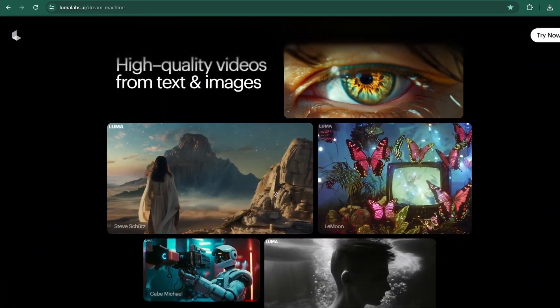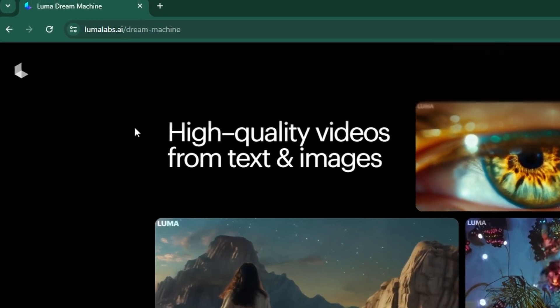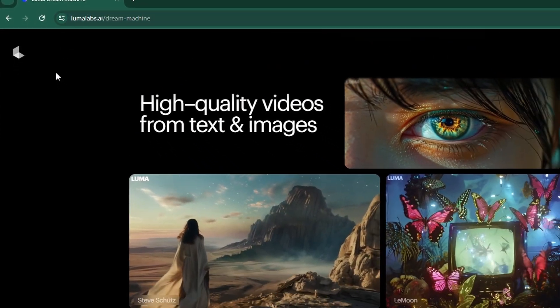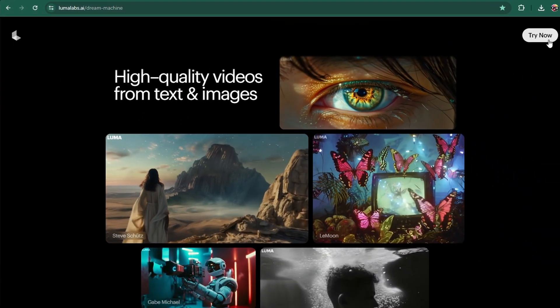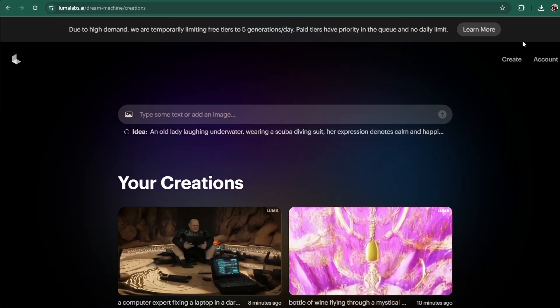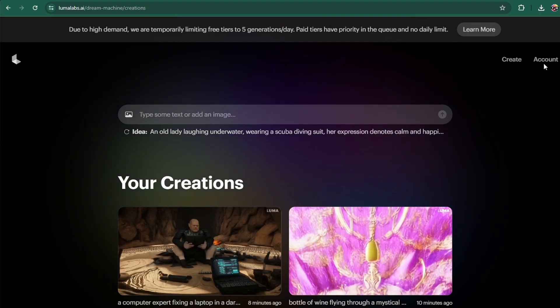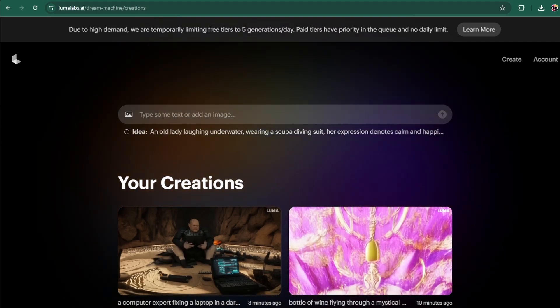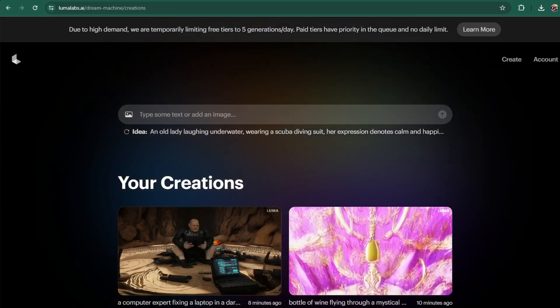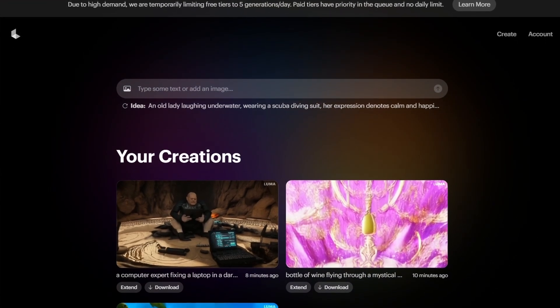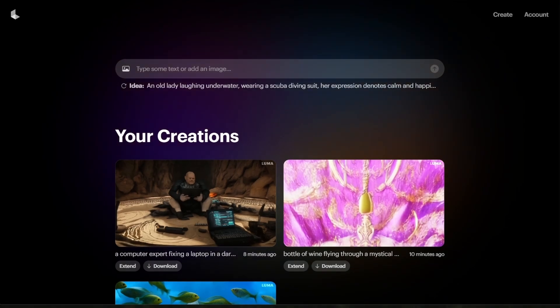First, head to the Luma Dream Machine page and click on Try Now on the top right. You will need to log in with your Google account. Once you sign in, your Luma account will be created automatically. You'll then be greeted by the main interface.